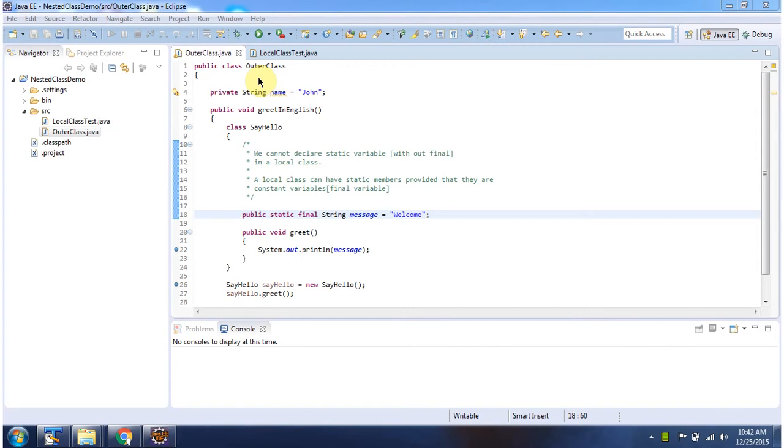Hi, in this video tutorial I will cover local class. Here I have declared an outer class. Inside the outer class,